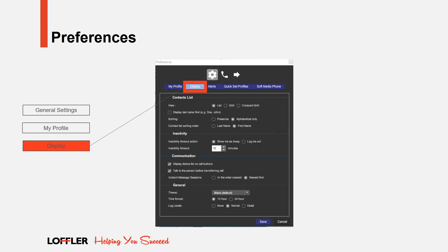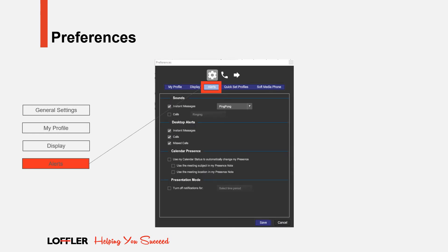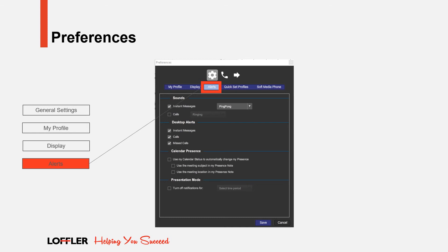Display provides options on how to display your contacts list. Change your time format, preferred transfer method, and picture frame color. At any time, you can change and adjust these settings to better fit your needs. Alerts allows you to select a preference on how you would like to receive incoming calls and instant messages. If you wish to have the UC client update your presence status based on your Outlook calendar, the option to enable this preference is also within the tab. Click and unclick all options that you prefer.